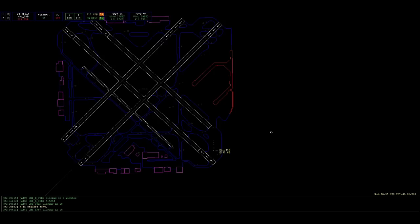Delta 2350, contact Midway Tower now on 118.7. Have a good flight. 118.7 for Delta 2350, thanks for that, TC. Appreciate it.